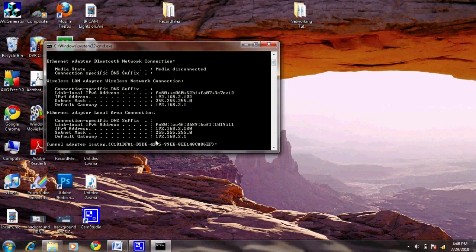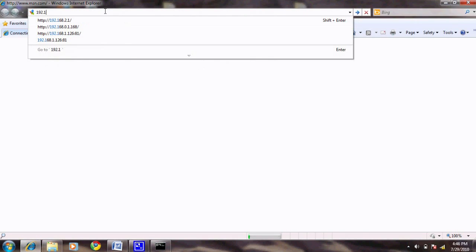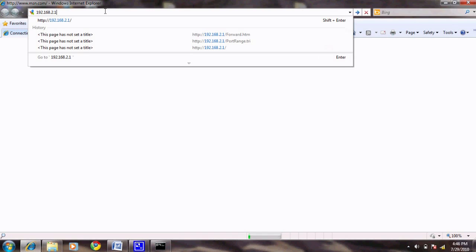Next, you will open up your web browser and navigate to this address. Once there, it will prompt you for username and password. Go ahead and type that in.